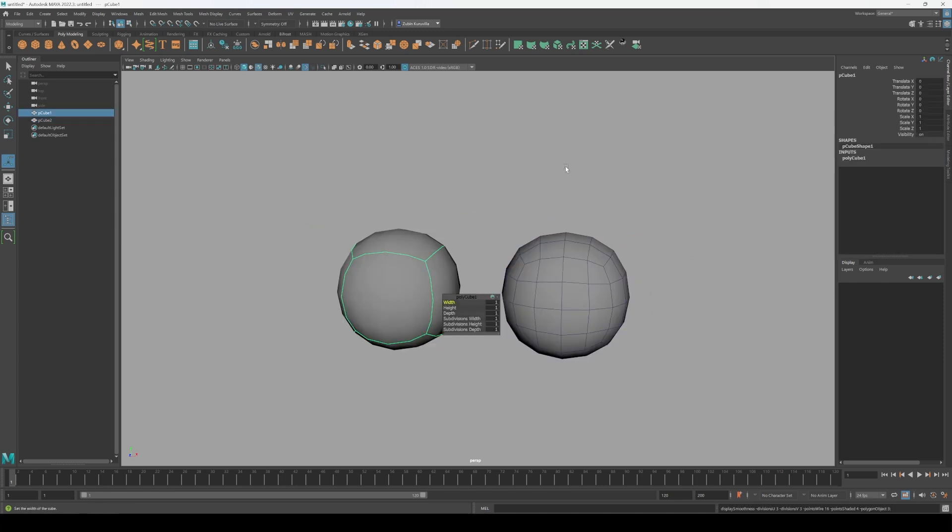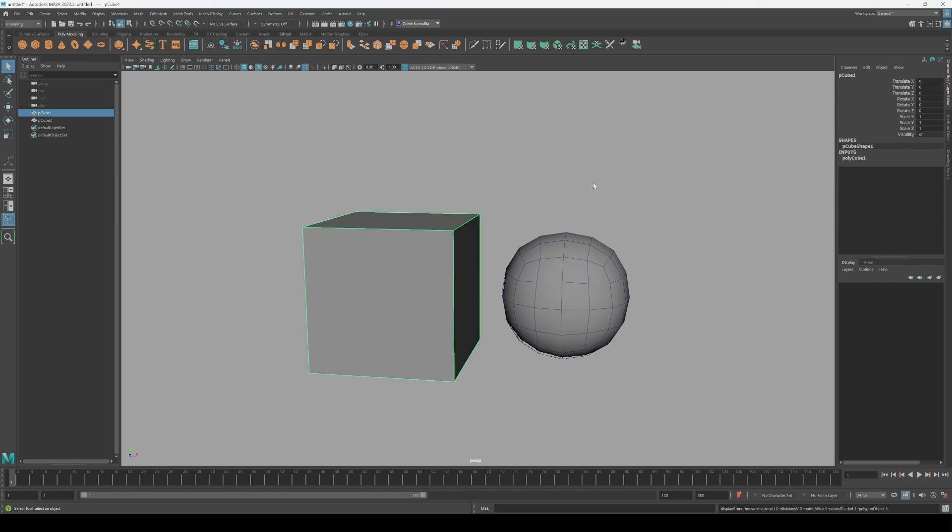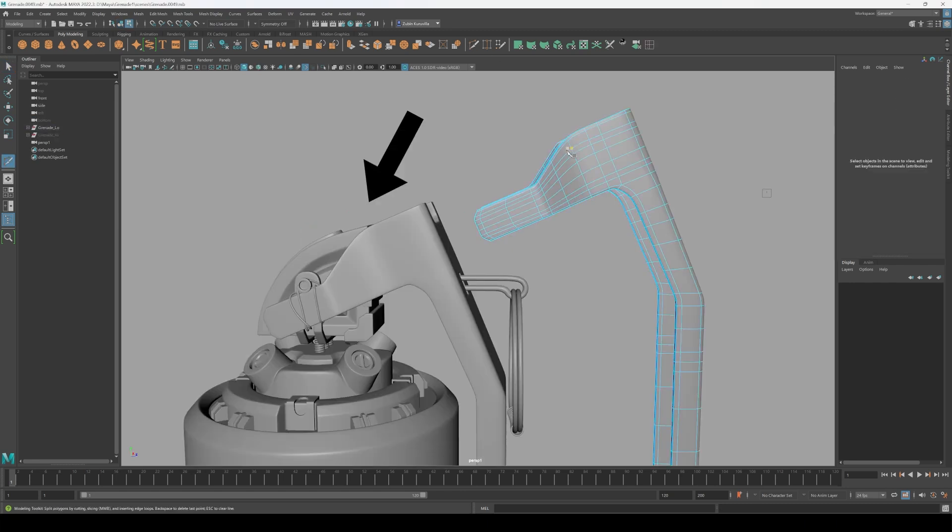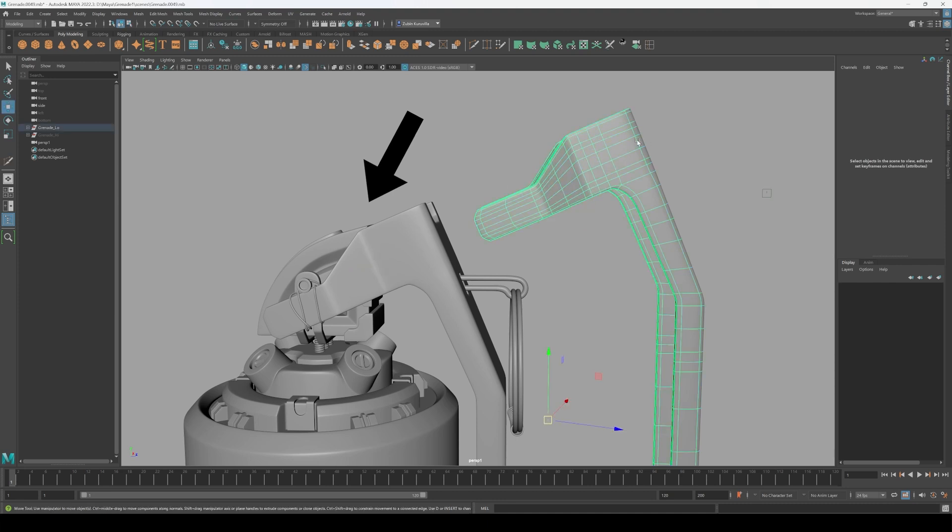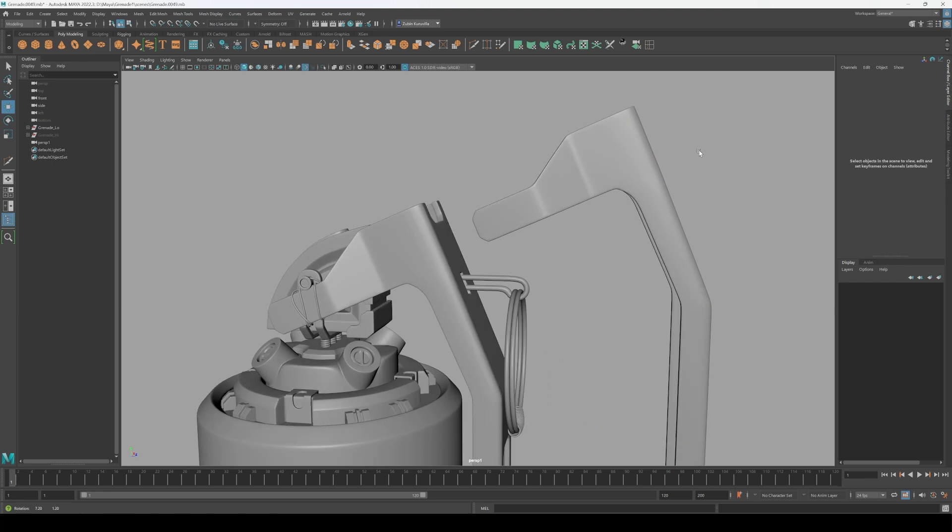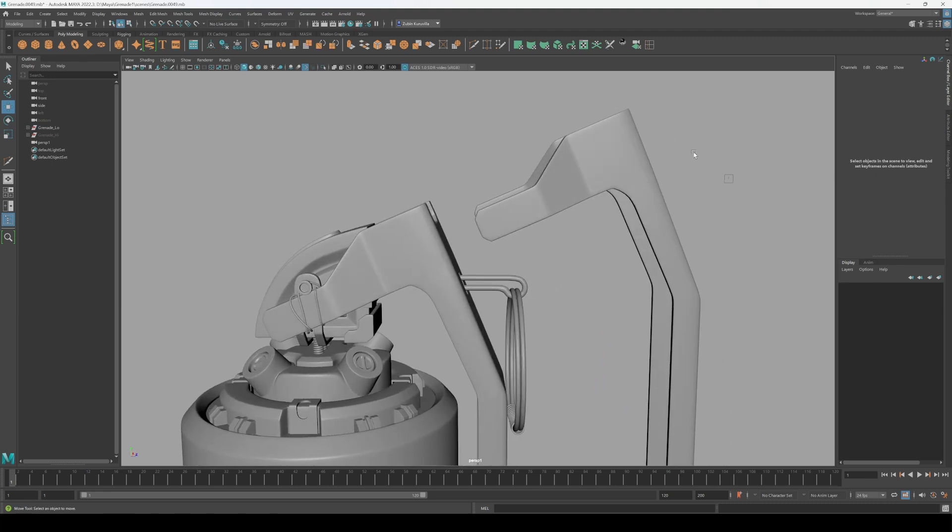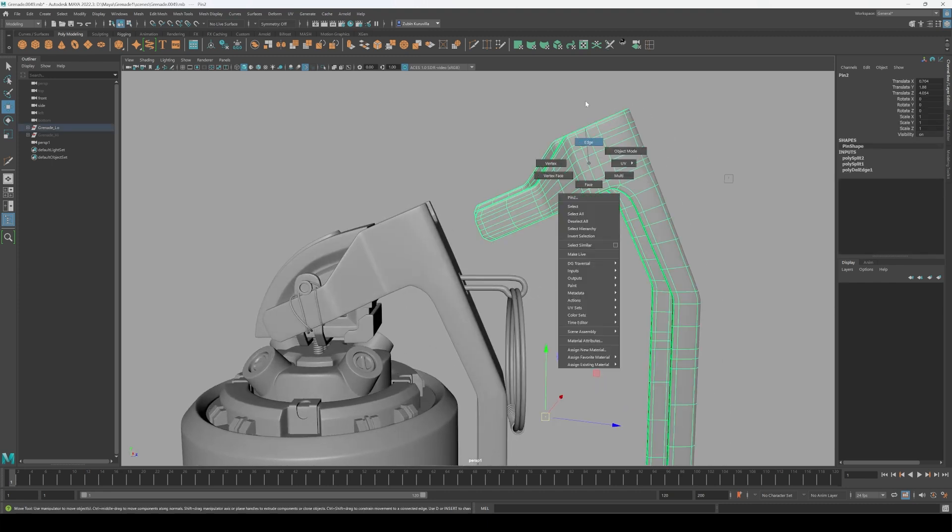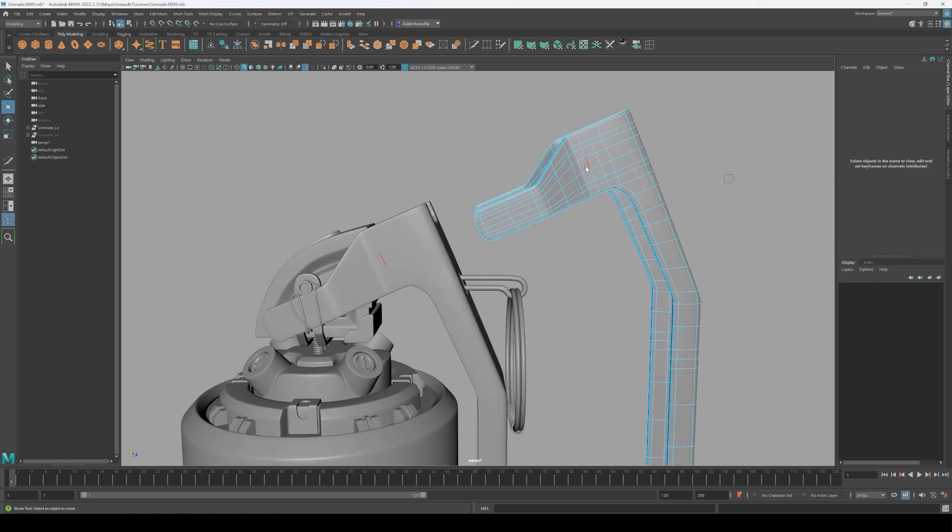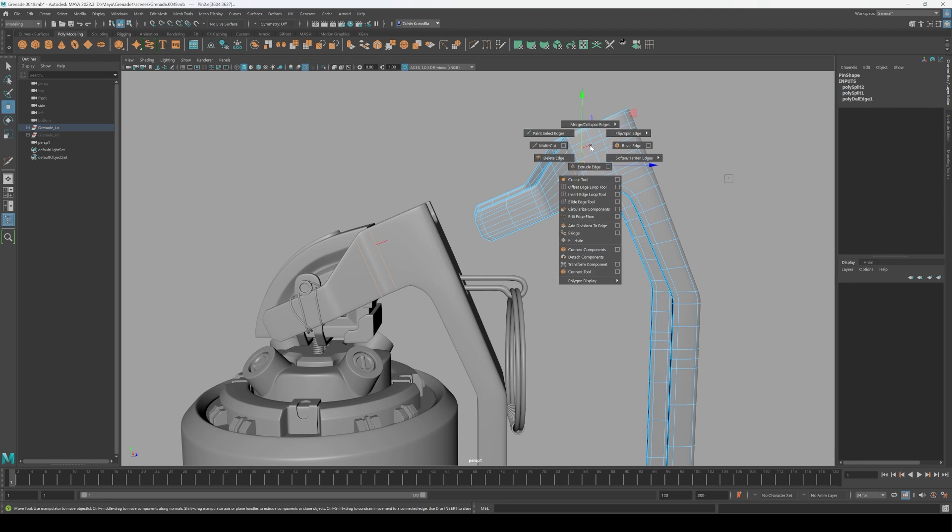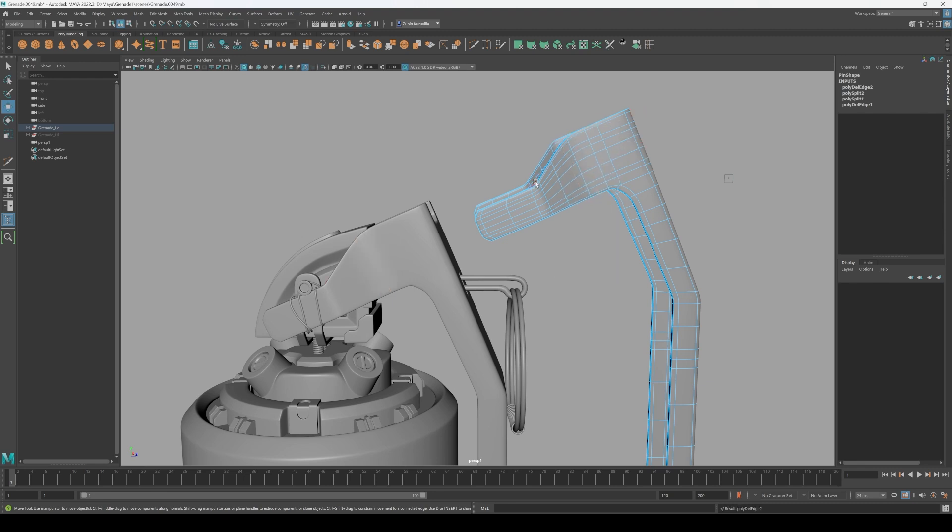The reason our cube crumbles into a ball is because every time a subdivision is applied, the software calculates and smooths the surface by averaging out the position of all the surrounding geometry. This essentially means that unless you're purposefully adding more supporting edges, your object is going to get smoothed out. The key here is edge flow. Properly placed edges guide how the surface smooths, and this is why good topology is so important in subdivision modeling.